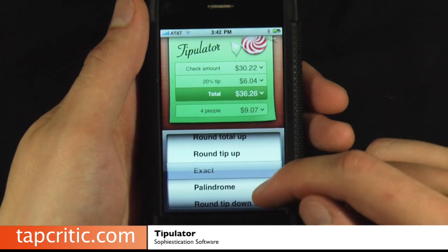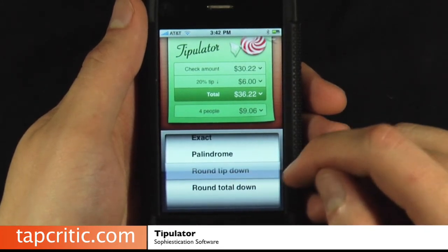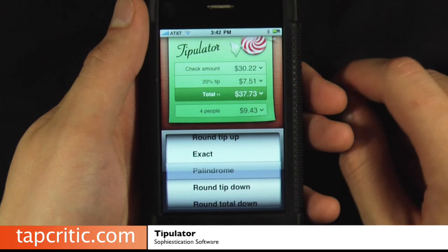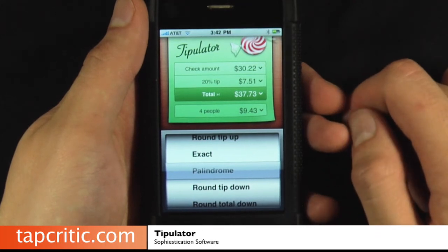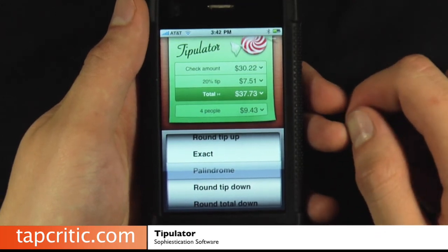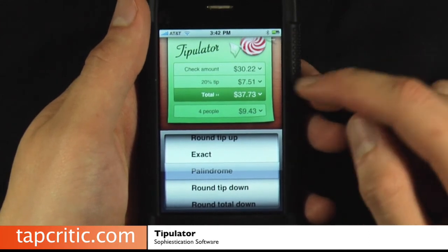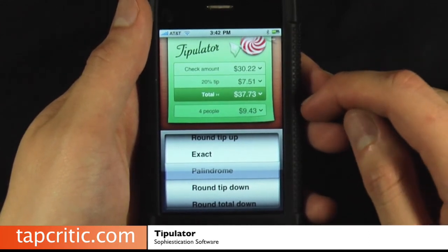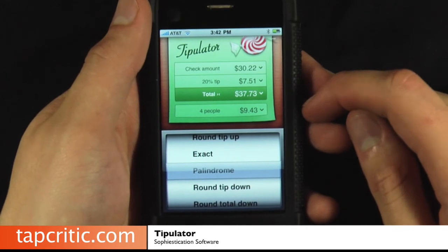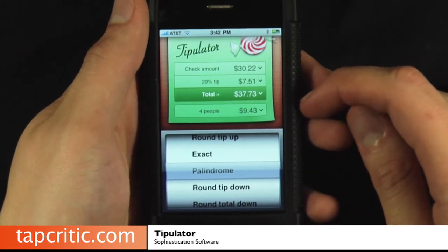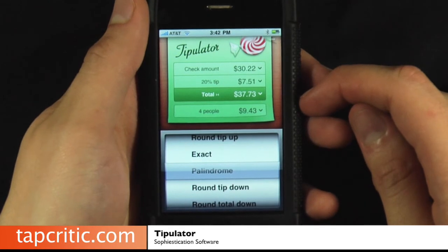You can do the exact, of course, you can round tip down, you can round total down, and you can do this little palindrome thing, which is interesting. It automatically rounds your tip total to a palindrome, which is the same forwards as it is backwards. If you're OCD enough to need that, then there's probably some issues you need to work out.